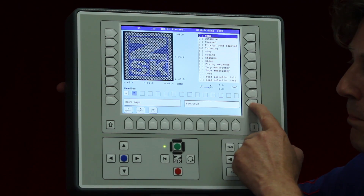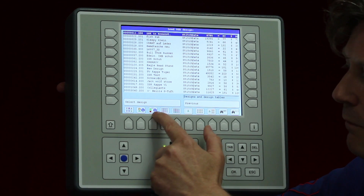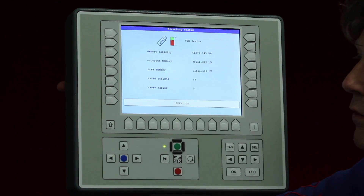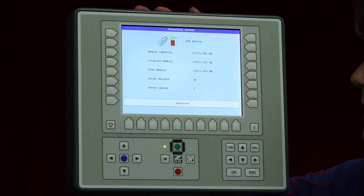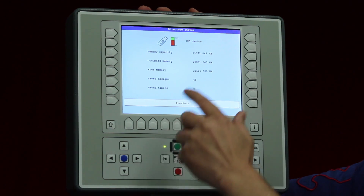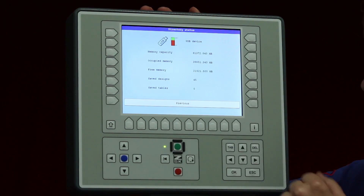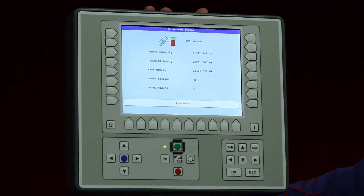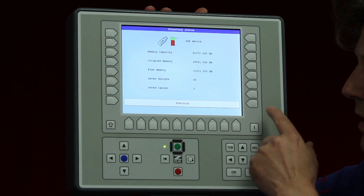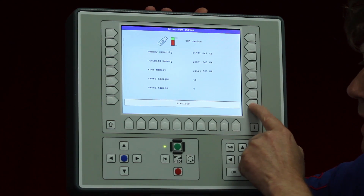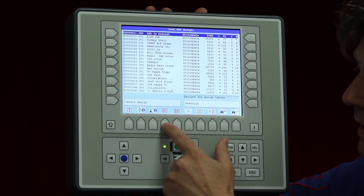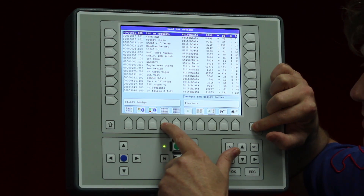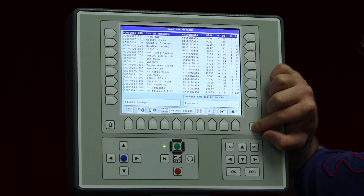Going back, option number three shows the capacity of the T8 panel — how much capacity we have, how much is free, and how many designs are already saved. This is just informational. On the other side, quite importantly, we have the select designs button.